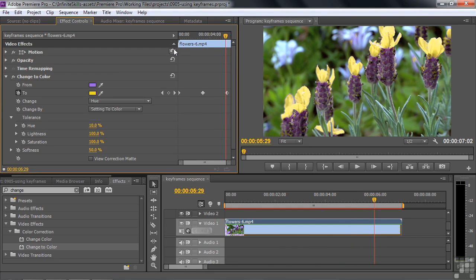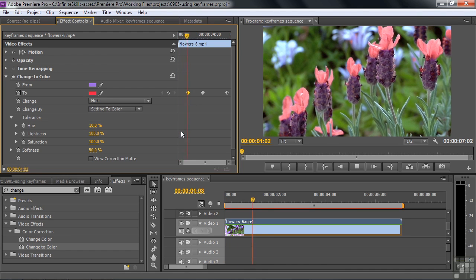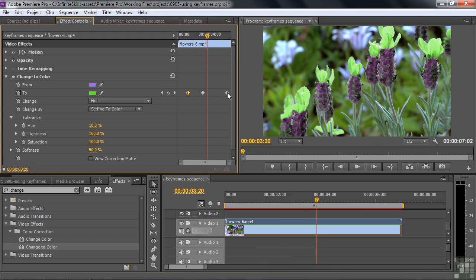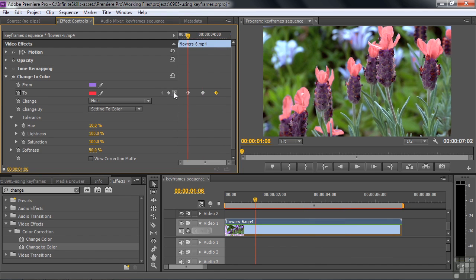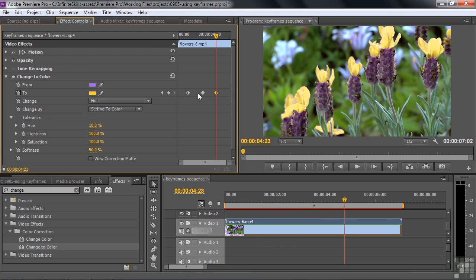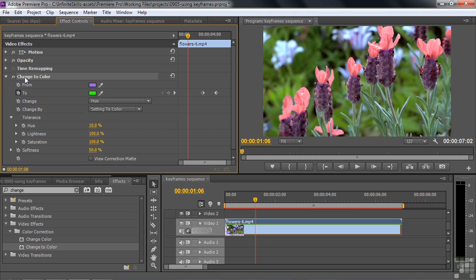Now watch — the clip goes from that color to that color to the final yellow color. You can change effect properties over time. I can take the first keyframe and pull it in so the clip stays the original color for a while before it starts changing. To navigate between keyframes, click the little triangles: one takes you to the previous keyframe, the other to the next. Sometimes keyframes are near the edge and hard to see, so use these arrows to navigate. To delete a keyframe, select it and press Delete, or press the diamond button to delete whichever keyframe the current time indicator is hovering over.